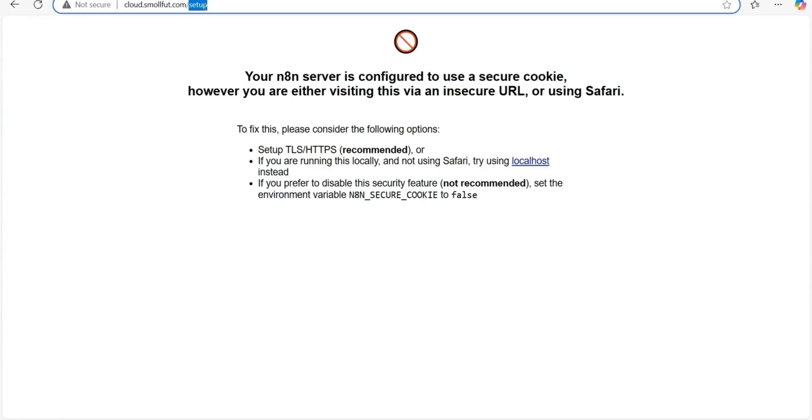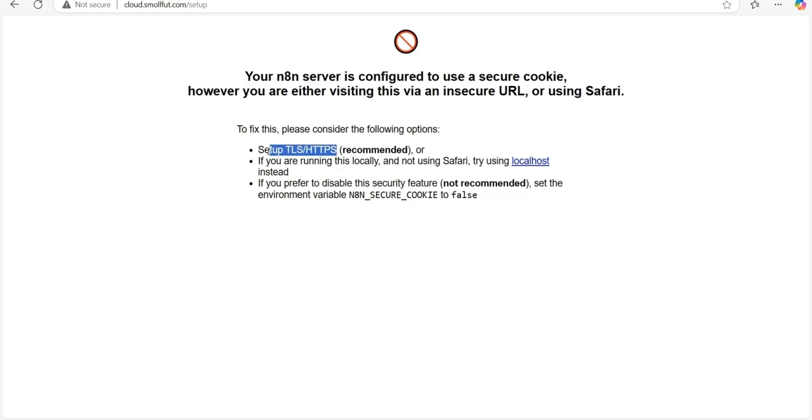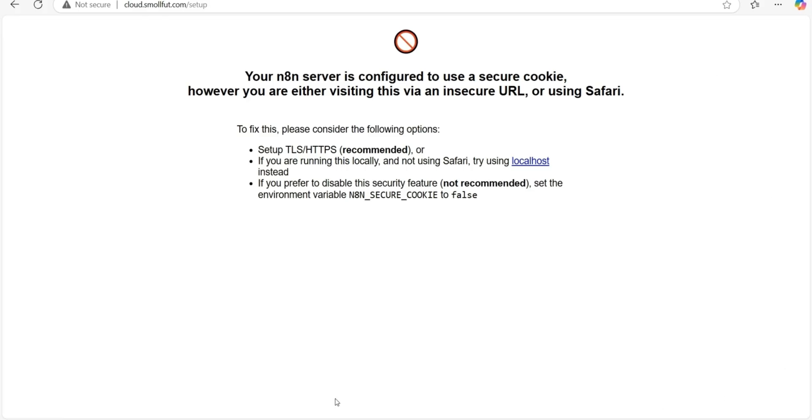After deploying the stack, we can check if the domain is correctly pointing to it by visiting cloud.smallfoot.com. As you can see, N8N isn't accessible yet because we need to set up secure access using HTTPS. This is easier to achieve with a graphical tool like Nginx proxy manager. If you haven't deployed the proxy yet, check the description for a link to a video that explains how to set it up.